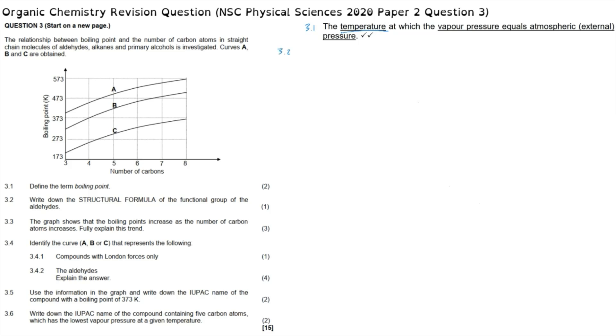Question 3.2 reads: write down the structural formula of the functional group of the aldehydes. Aldehydes are defined by a carbon-oxygen double bond known as the carbonyl group, and it is always on the first carbon. This means the carbon chain only goes off in one direction, and the other bond that carbon forms is with a hydrogen.